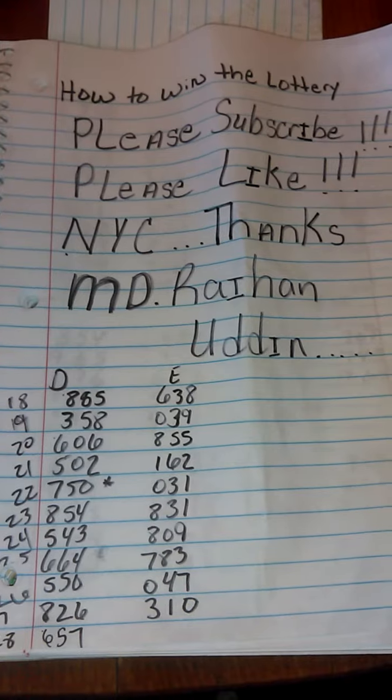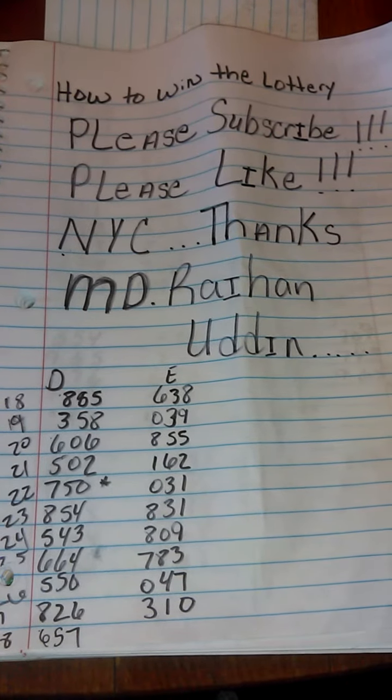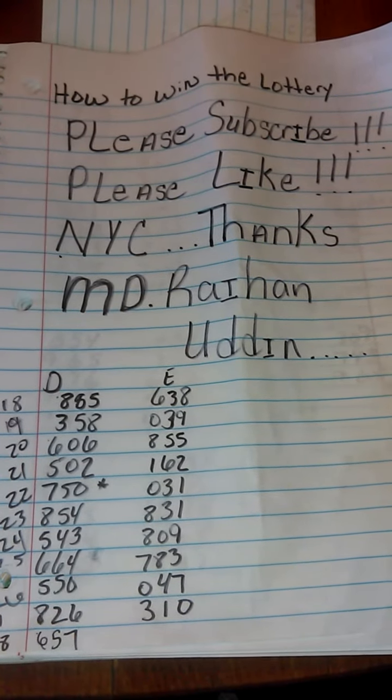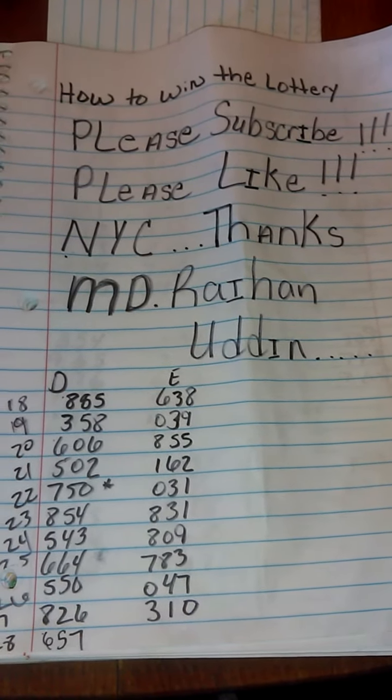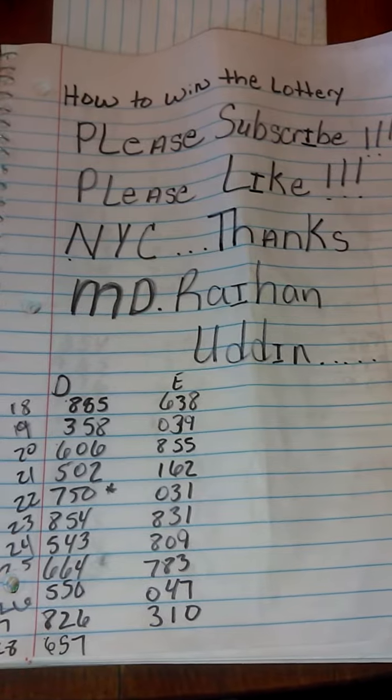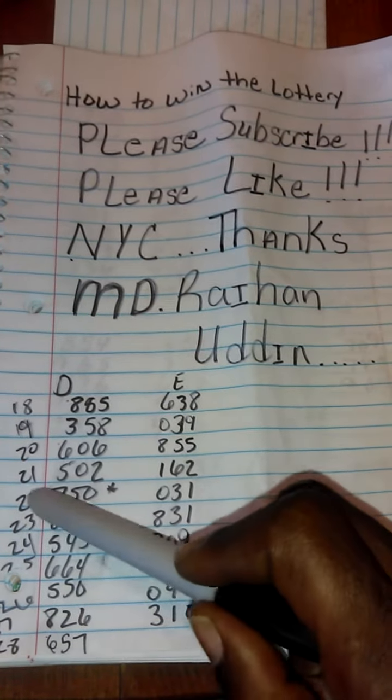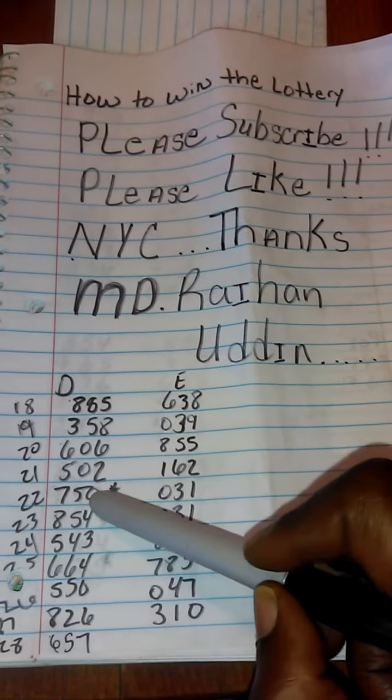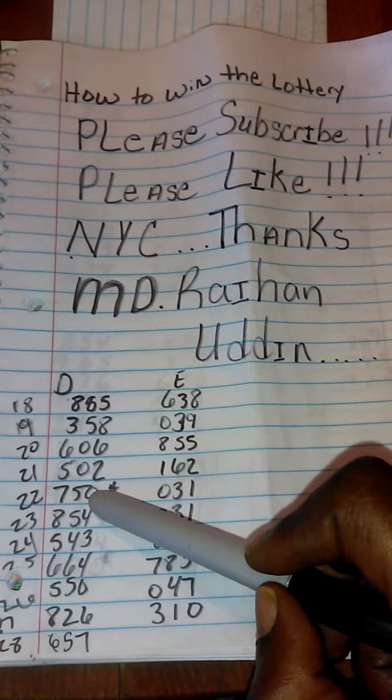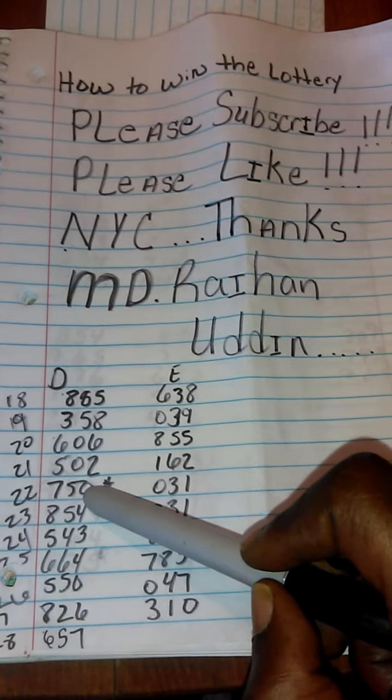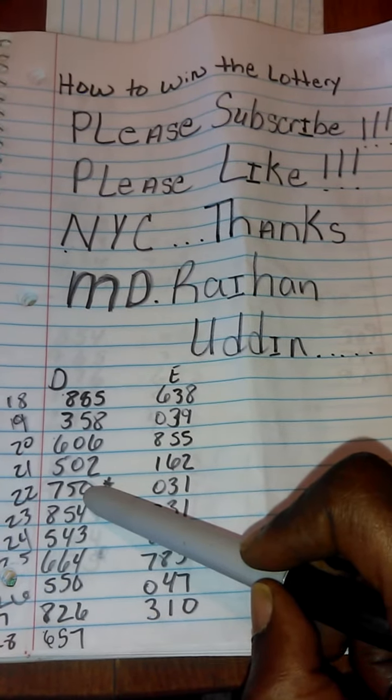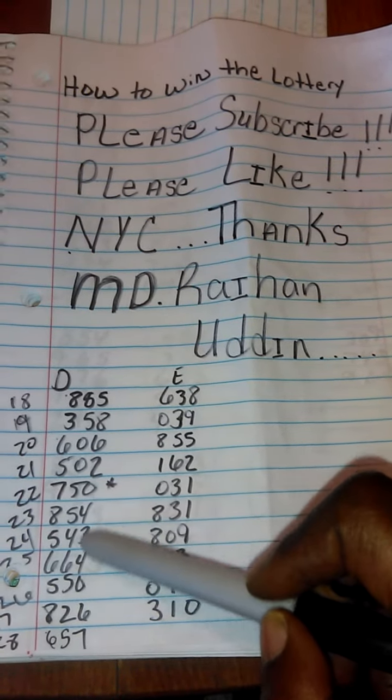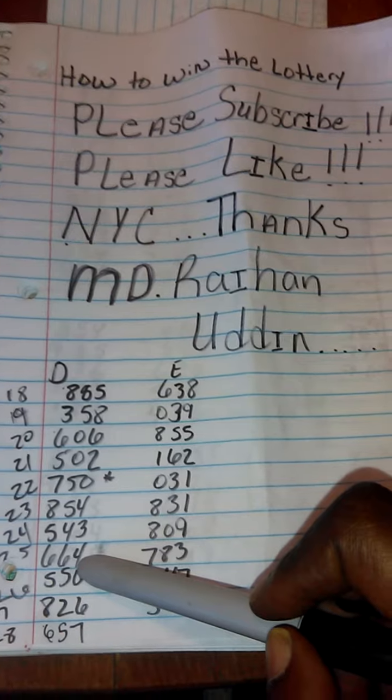Remember to please subscribe and also hit the like button. My last video I stopped on the 22nd day on 750, so I'm going to continue all the way down to the 25th day on the 664.